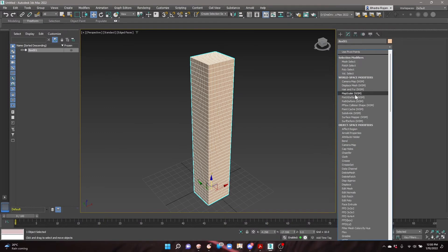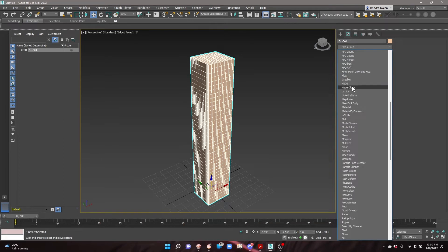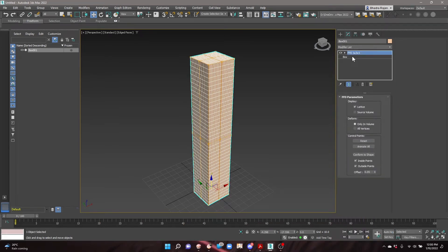In the Modify tab, select FFD 3x3x3 in the dropdown. This modifier creates a box with 9 control points over the object which can be used to manipulate the building's shape.